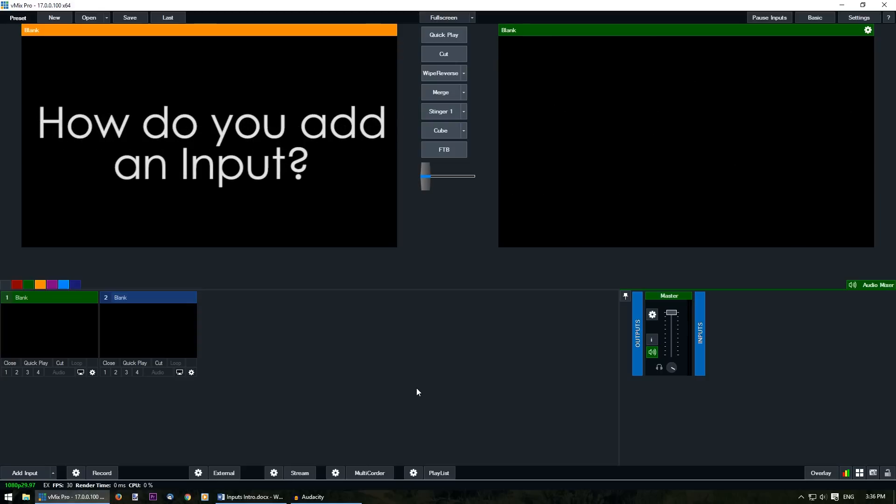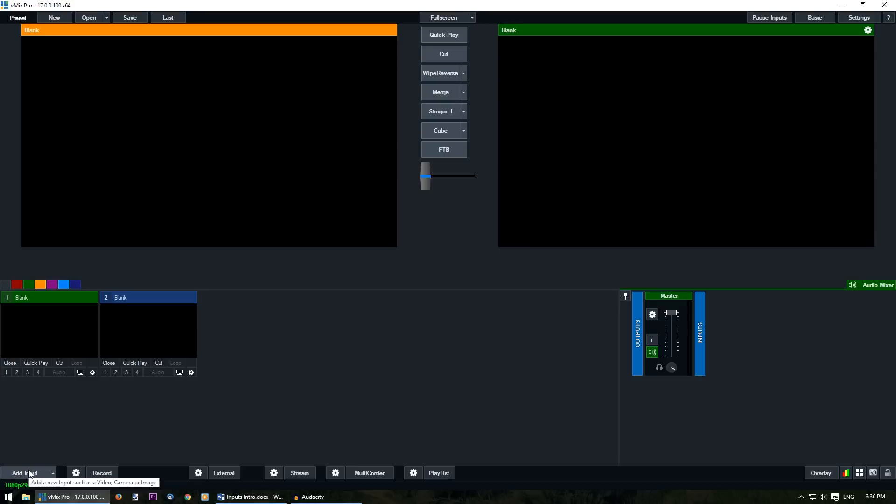Now at the moment we have a blank vMix production and don't have any inputs. In order to bring our production to life we need to start adding some inputs. So down the bottom left hand corner is the add input section. If we click this it will open up the input selection window.